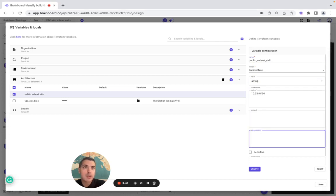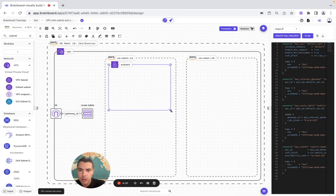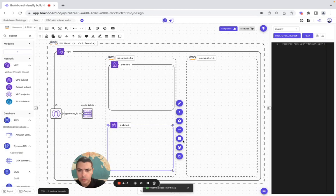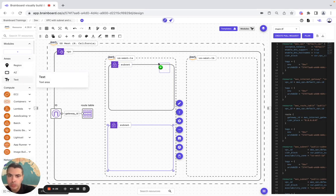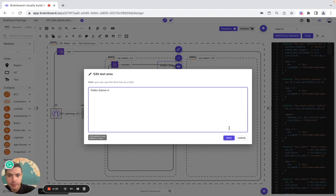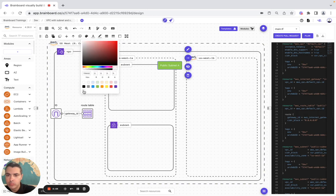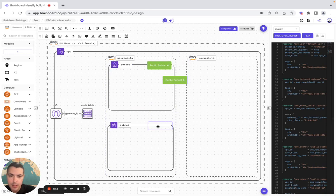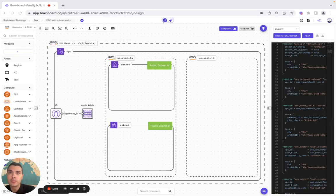The value is a string, we add the description, click sensitive, and we're good. We make it bigger and add text labels — this one is public subnet A and the other is public subnet B.